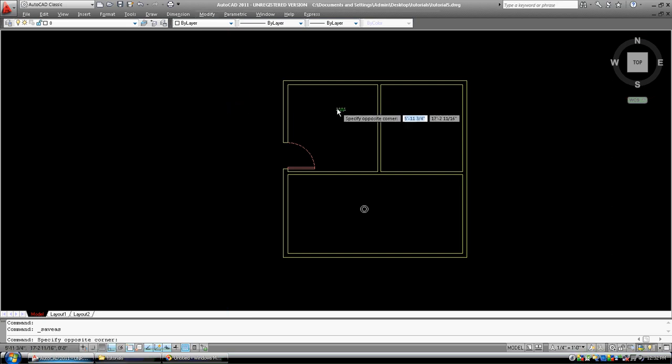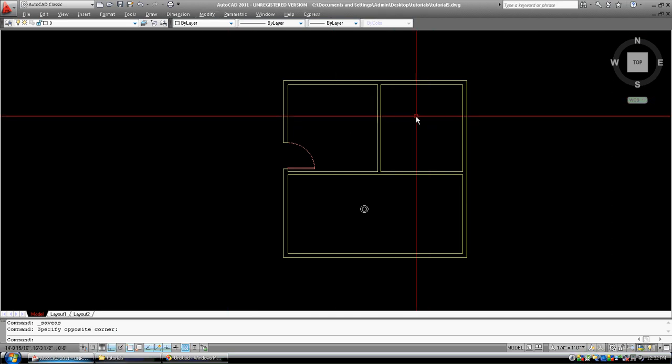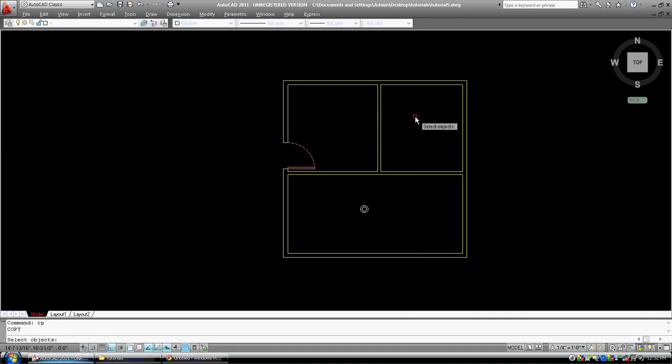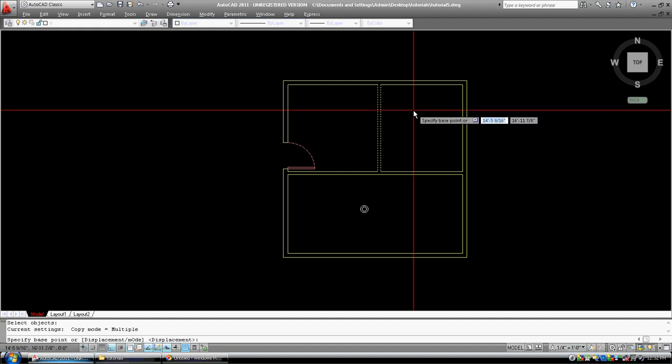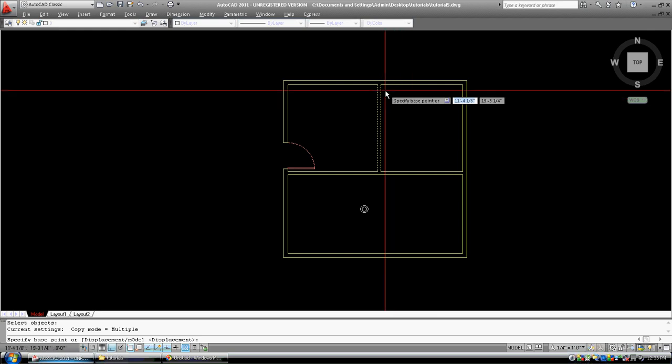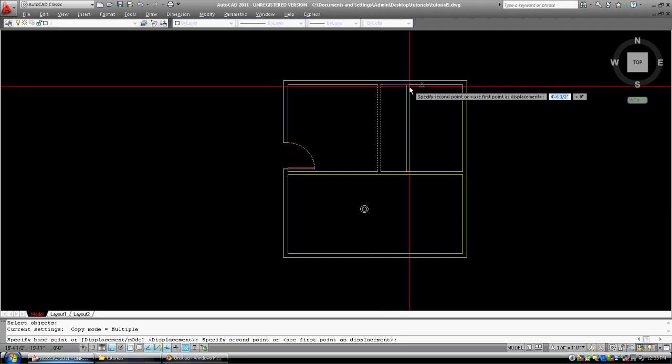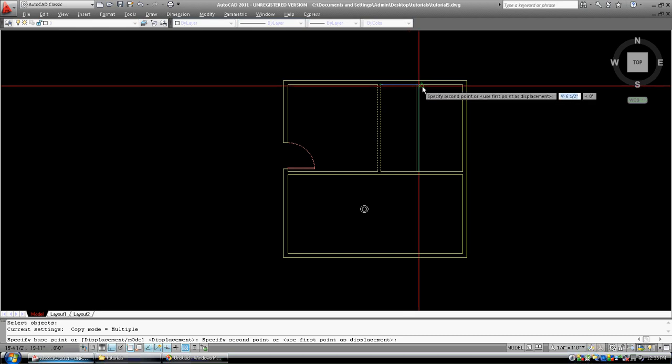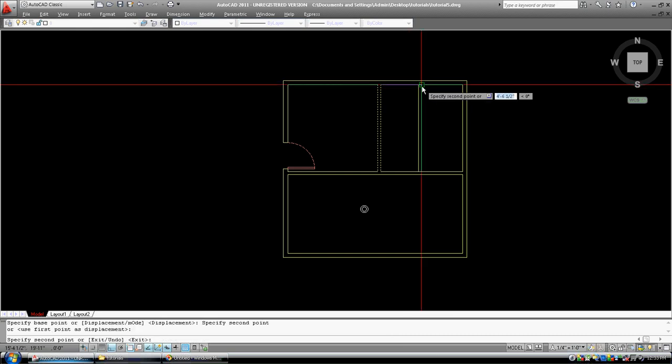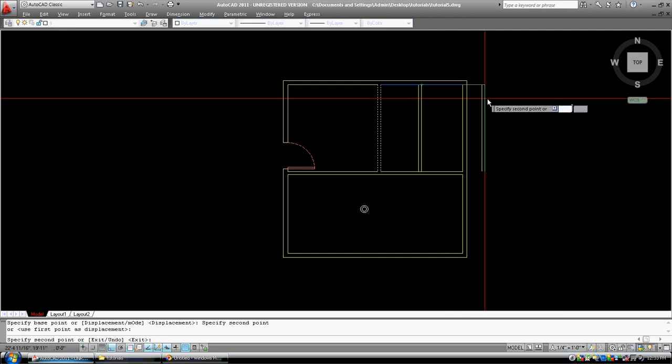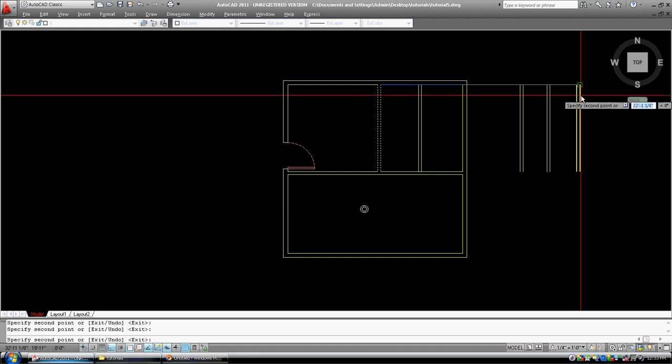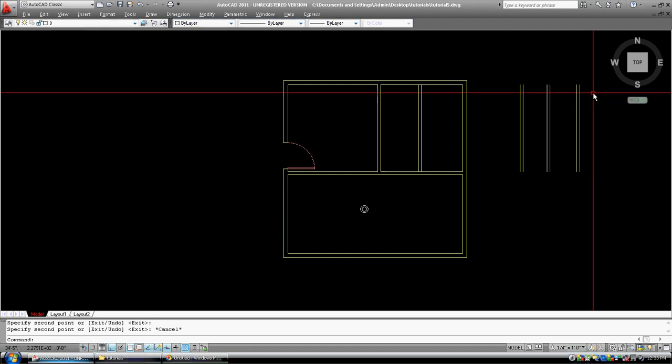What are we going to copy? How about we copy, CP, and we select these two lines. It's asking us for a base point for our copy. So we're going to pick right there. Now it's asking us for where do we want to move to. And I'm just going to take the center of that line. Now I can keep copying, copy, copy, copy as much as I want.